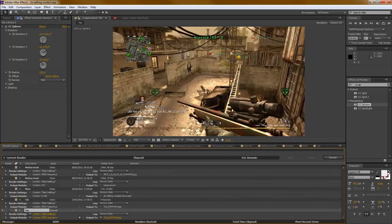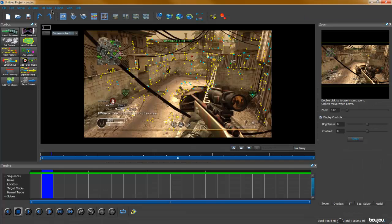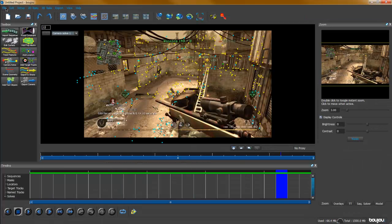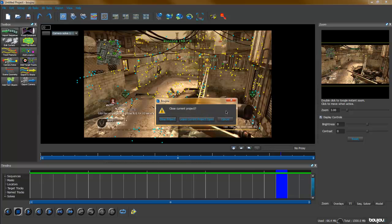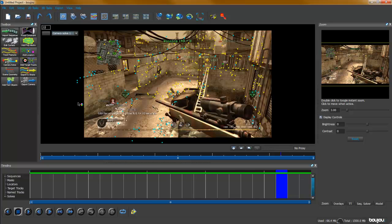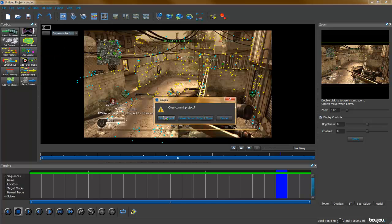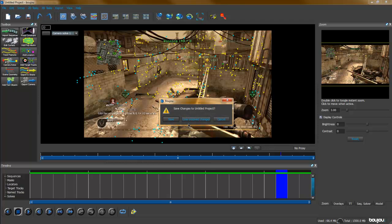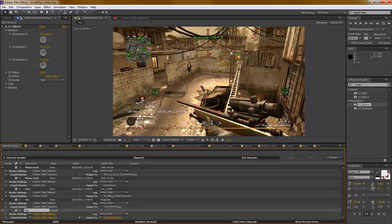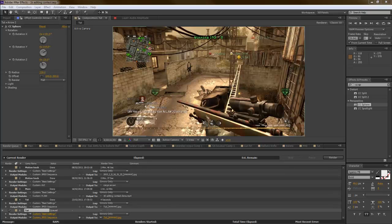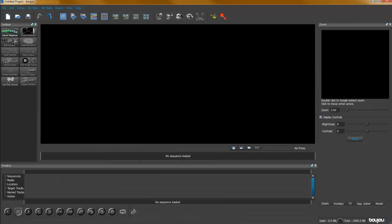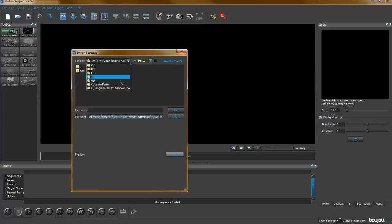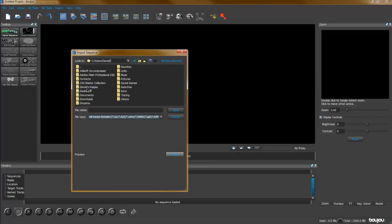I'm now going to go into Mocha. I've already motion tracked this but I will show you how I did it. So let's go new. Just waiting for this to open again.